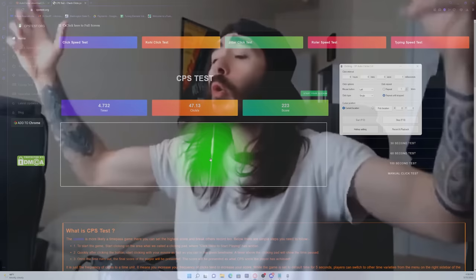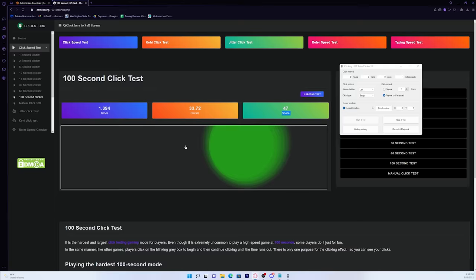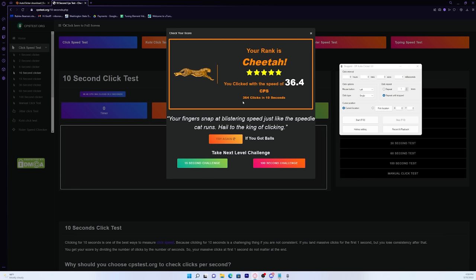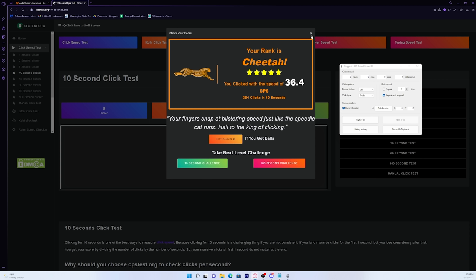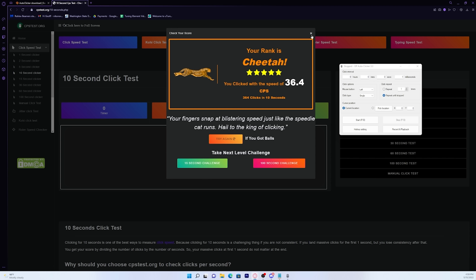Bro, that is insane. Holy moly, we're going so fast. And as you can see, we had 364 clicks in 10 seconds. So this autoclicker should cover whatever you need it for.